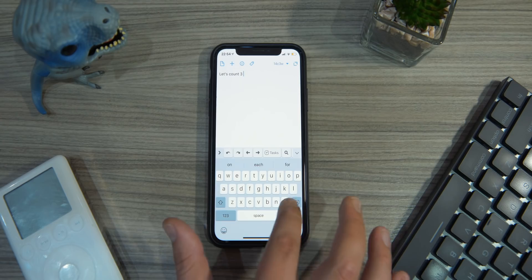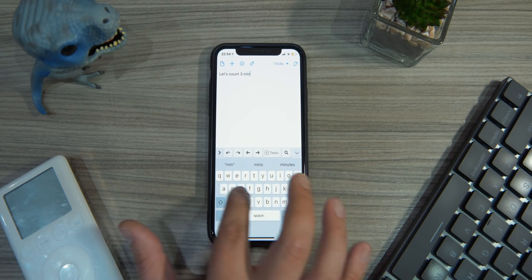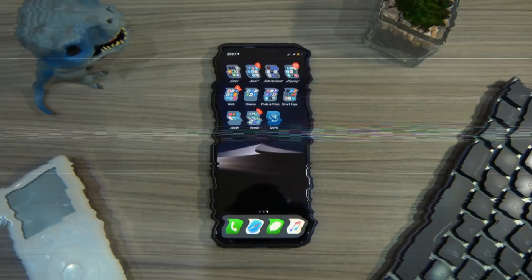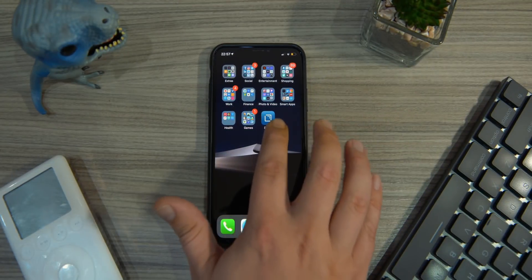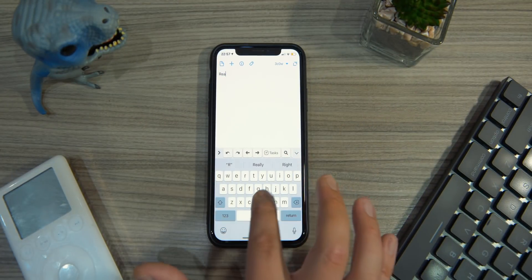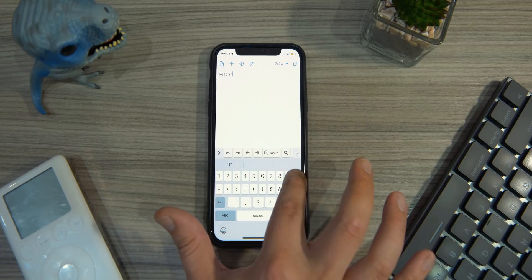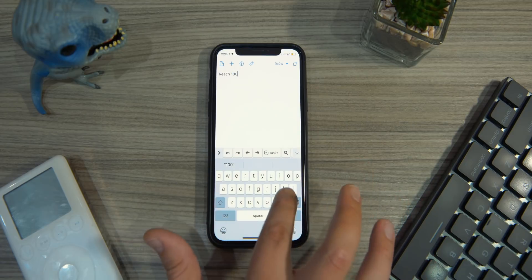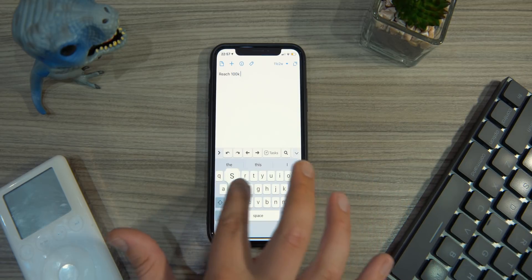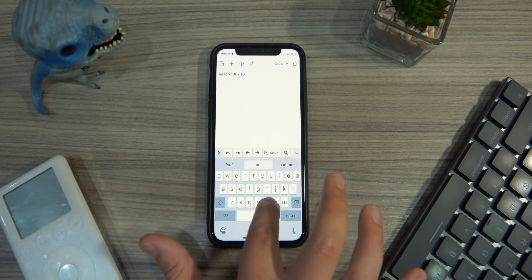One of the best features of Drafts is its time-based new documents. By default, if three or more minutes have elapsed since you were last using the app, it will create a new document. This can save you those precious seconds between having a great idea and capturing it, allowing you to write it down while it's still fresh.